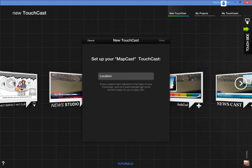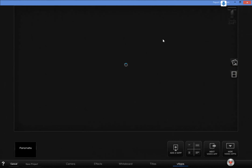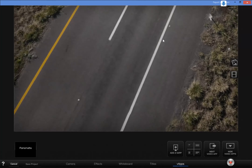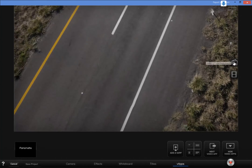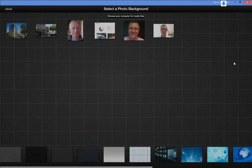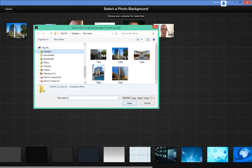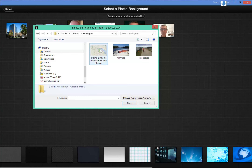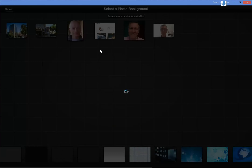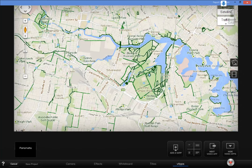My map cast is going to be at Parramatta. The first thing I need to do is load a background picture. On my desktop I've got a folder called Ermington, and in there I've put a map of the bike paths around the Parramatta River. I'll use that as my background.